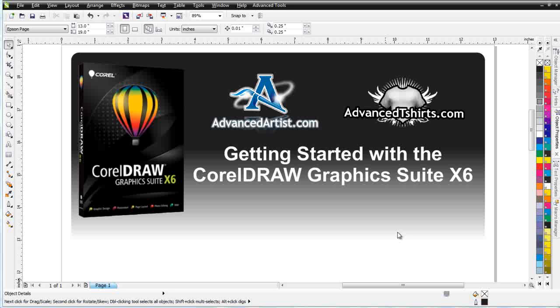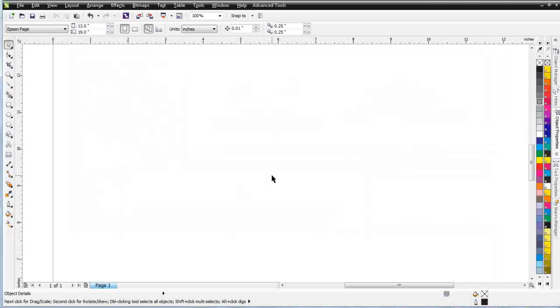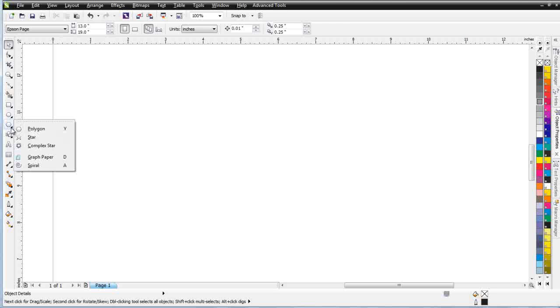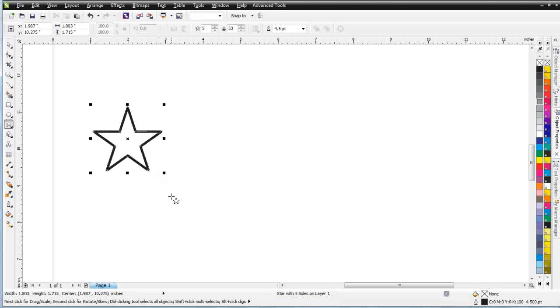We'll just go over the fundamentals in this particular session. I'm going to go ahead and zoom out and zoom in, and I'm going to come over here to my star tool and create a star in CorelDRAW.